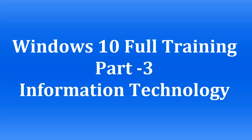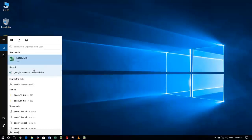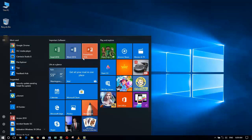Welcome to the full training of Windows 10 series. This is Zia Maliki from Information Technology. You are watching the third part of the full training of Windows 10 series. In the previous tutorial, I showed you how to pin a program to the Start Menu and how to make your own productivity group in the Start Menu tiles.